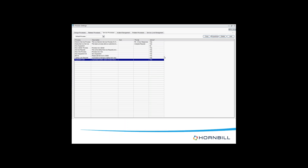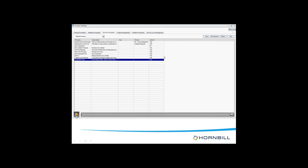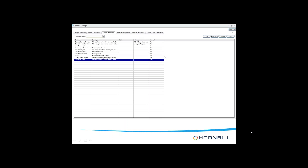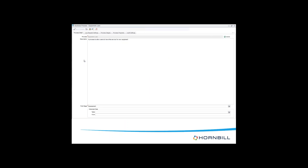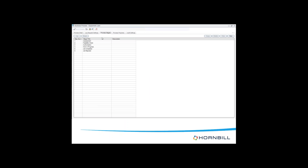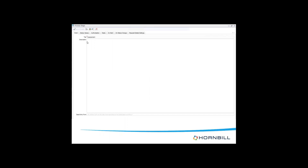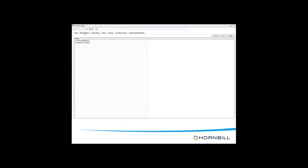Going back to the Equipment Loan business process, I'll demonstrate status values. In order to create a status value, I go to process stages. I'll first show you an existing one - the assessment stage has two values: 'Awaiting Assessment', which is the current status when I log in, and 'Assessment Complete'. Once I select assessment complete, it should move on to the next value.